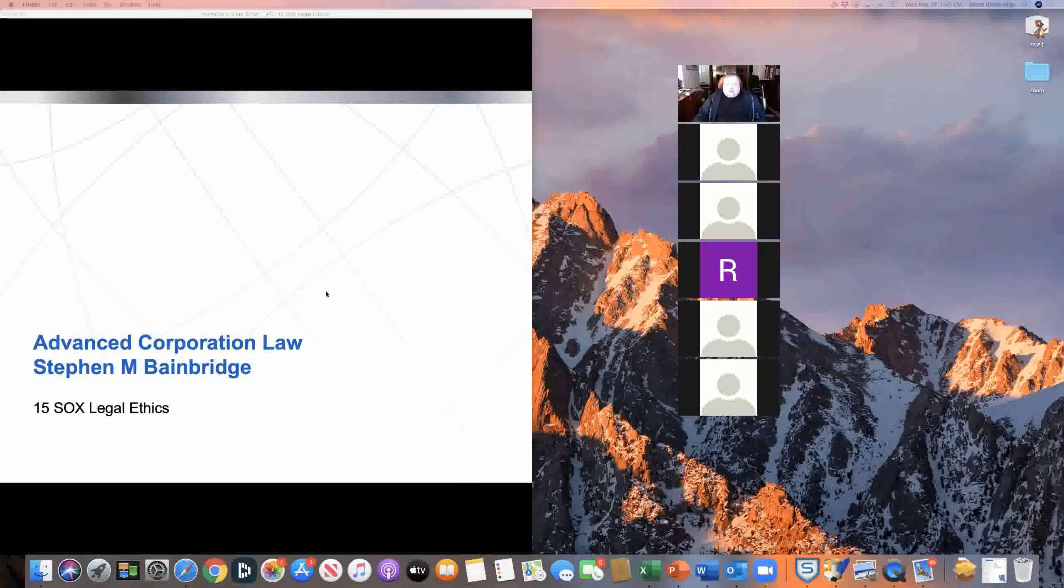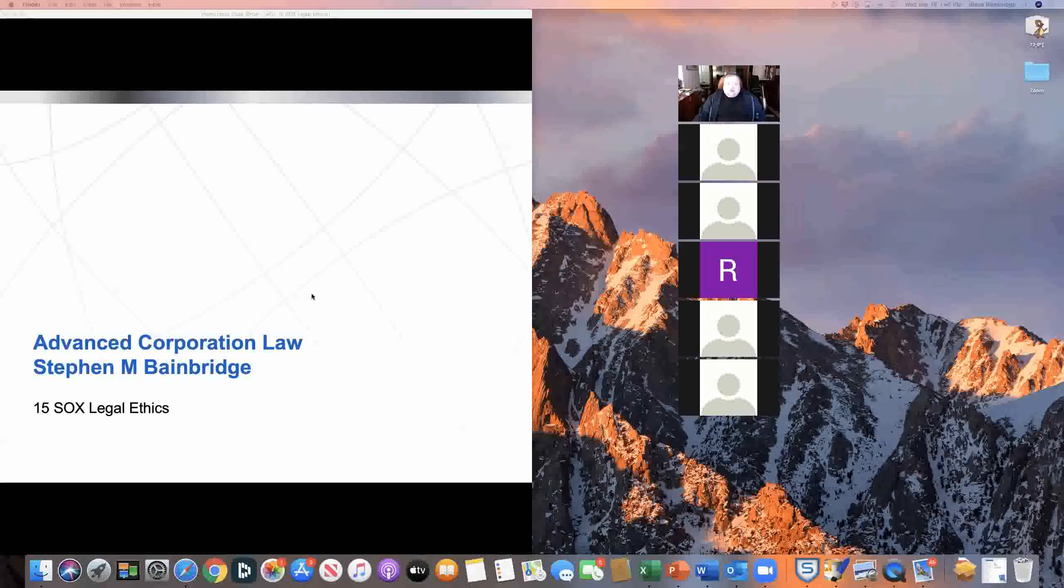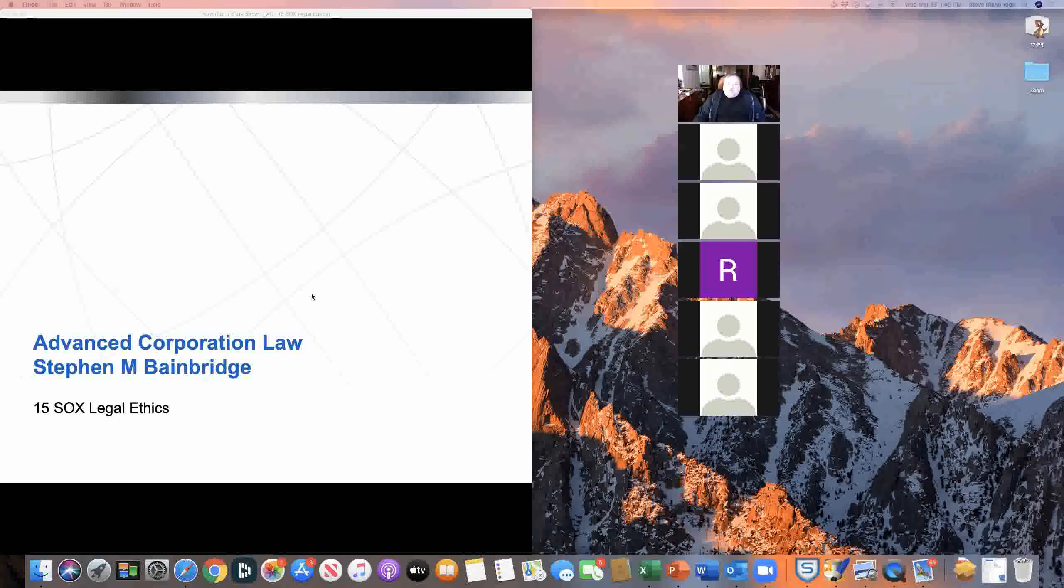We're going to talk today about a particular aspect of corporate executive duties, and that is the duties that apply to us as lawyers.